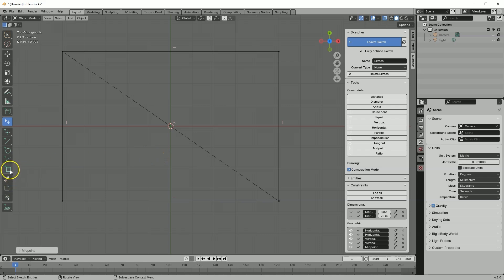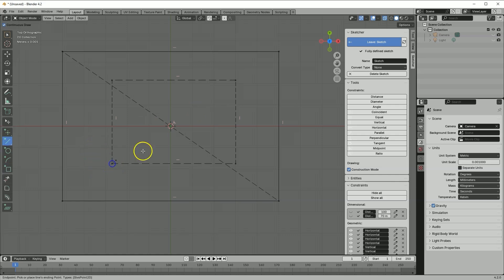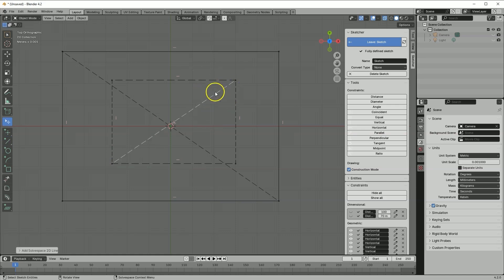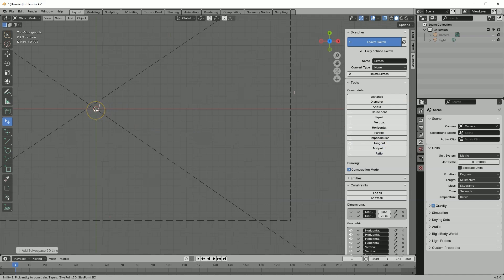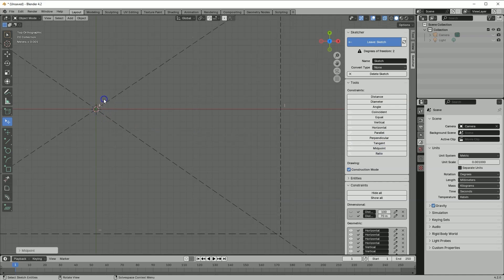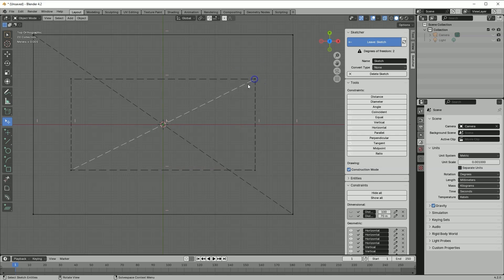Now let's select the rectangle drawing command and draw another rectangle roughly in position. Then select the line drawing command and draw a line from corner to corner. Right-click to cancel the line drawing. Similarly to the first rectangle, I want this rectangle to be placed symmetrically relative to the coordinate system axes. Select the Midpoint constraint, select the origin of the coordinate system, and select this line. Now this rectangle is symmetrical relative to the origin of the coordinate system.